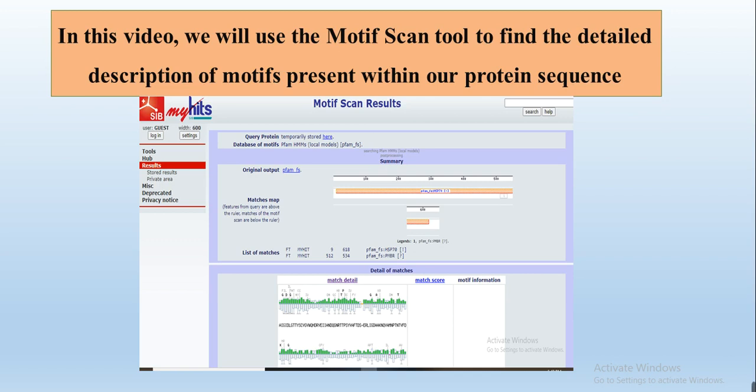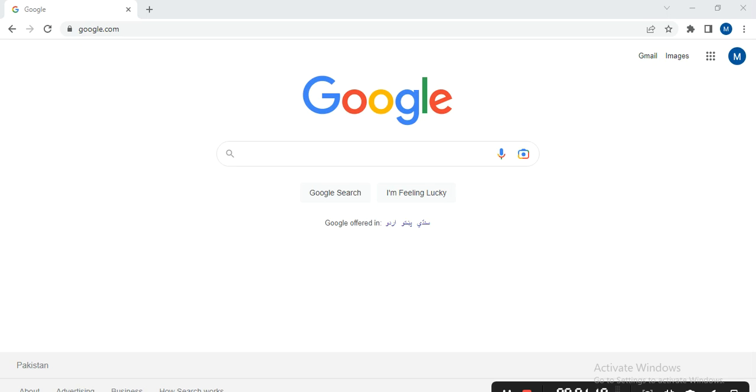This is the layout of our Motif Scan results. We need to find out whether the query protein we are studying has the related motif of our study or not. For example, in a genome wide analysis of a protein family, we first need a query protein. We must confirm that the query protein has the related gene family motif in their sequence. First, we select our protein family and find the query protein from a model plant — since we are working on a plant family, we need a query protein from Arabidopsis.